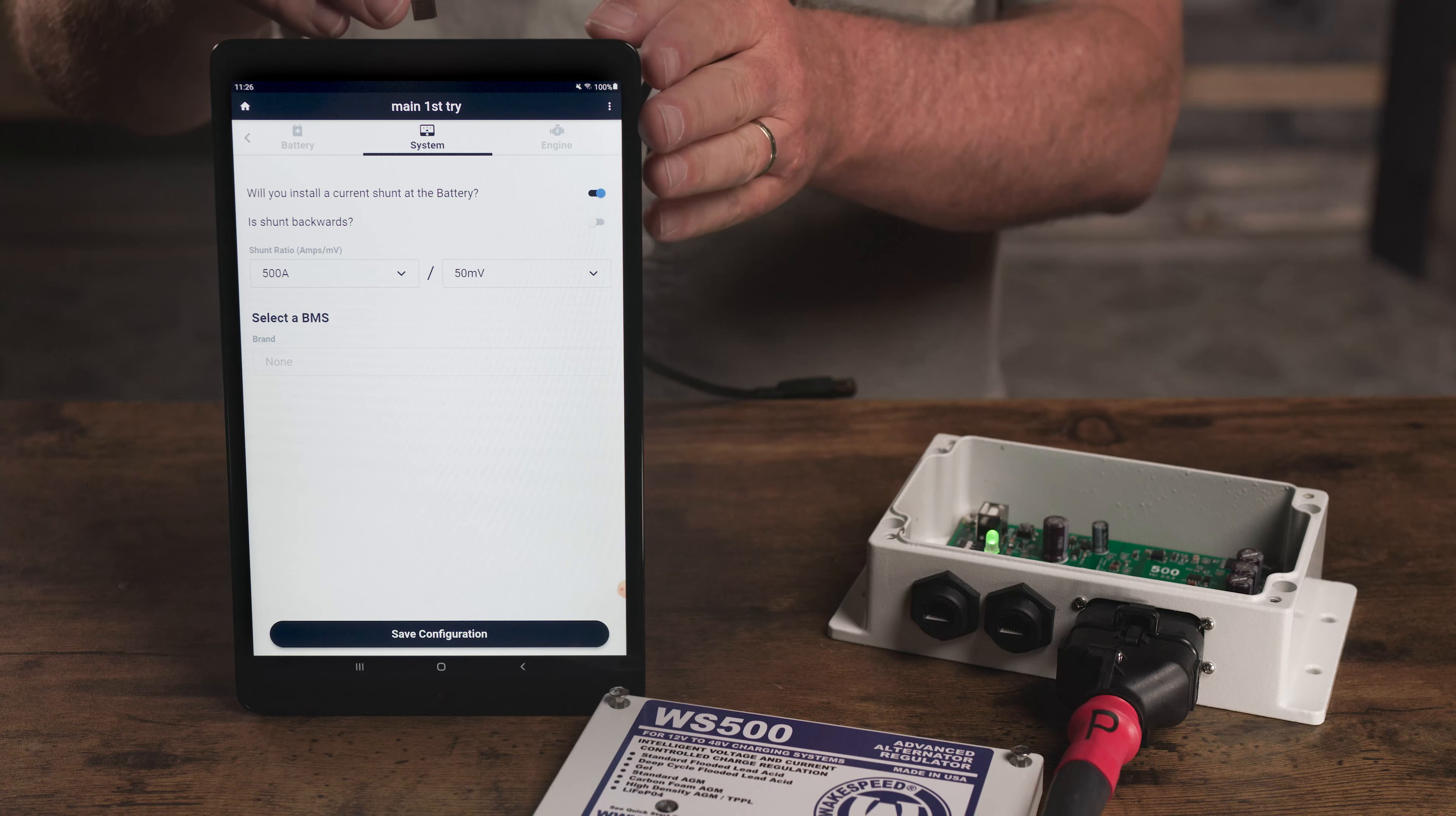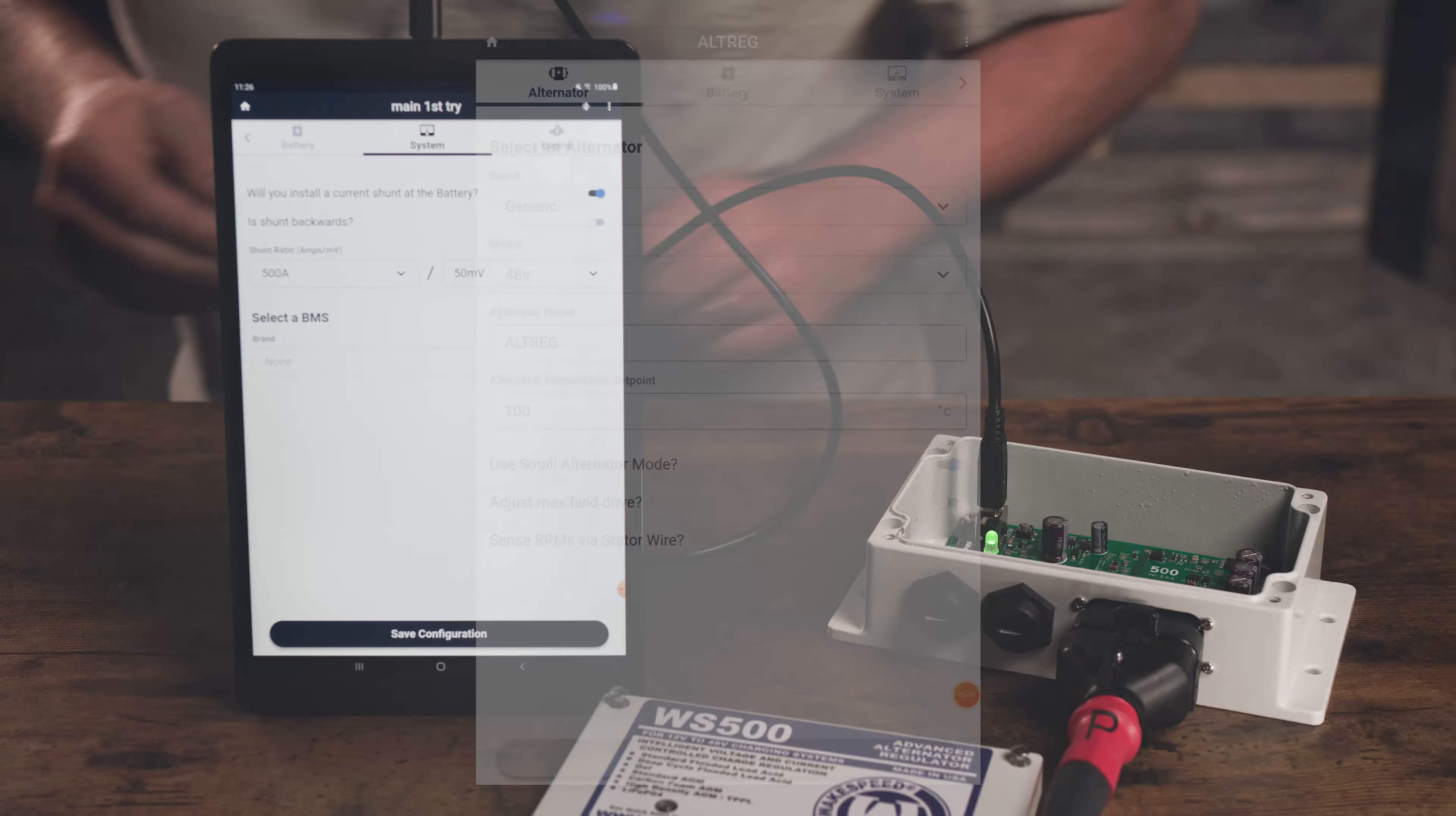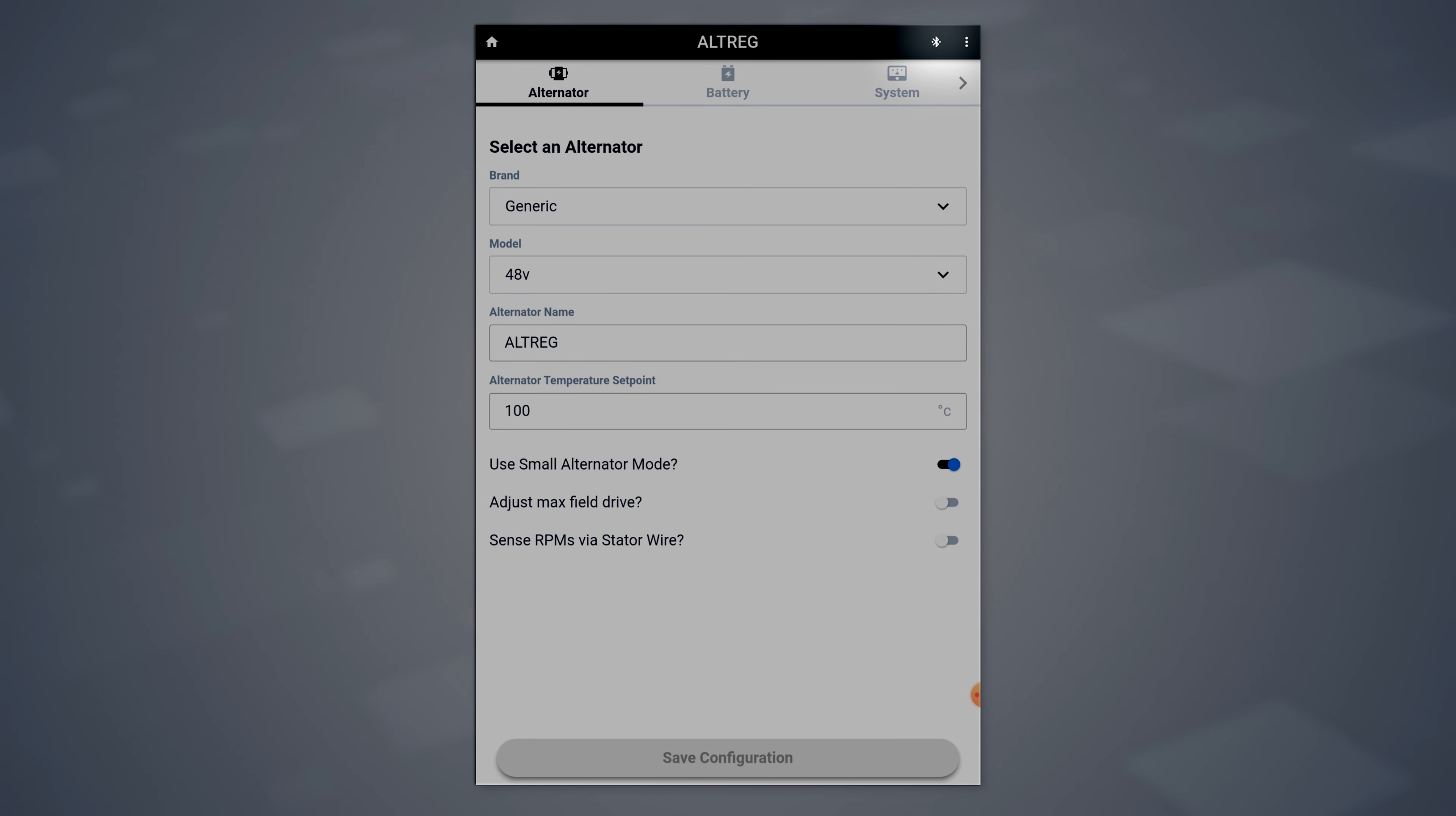Begin by connecting your tablet to the WakeSpeed regulator. Once connected, you'll see the connection icon appear in the top right of the app, confirming we are physically connected to the regulator.